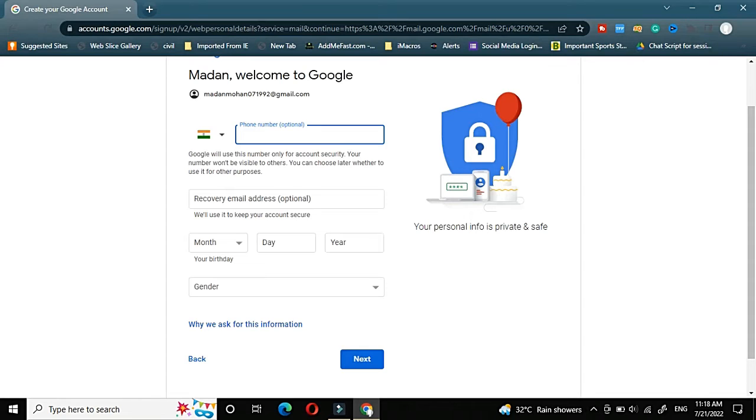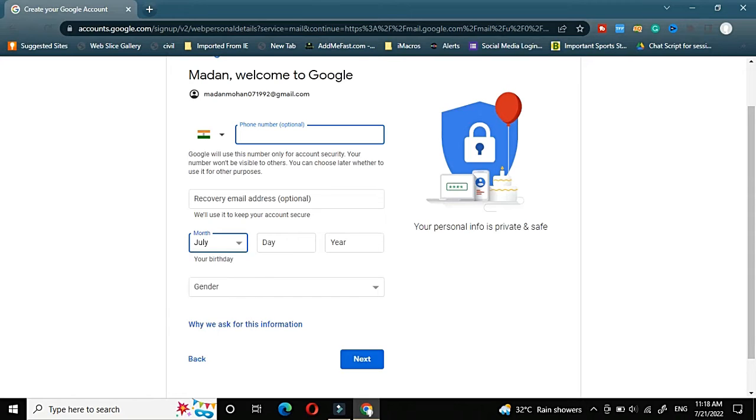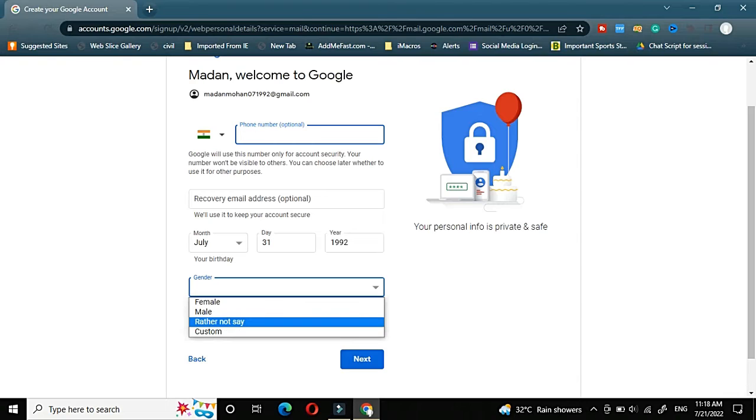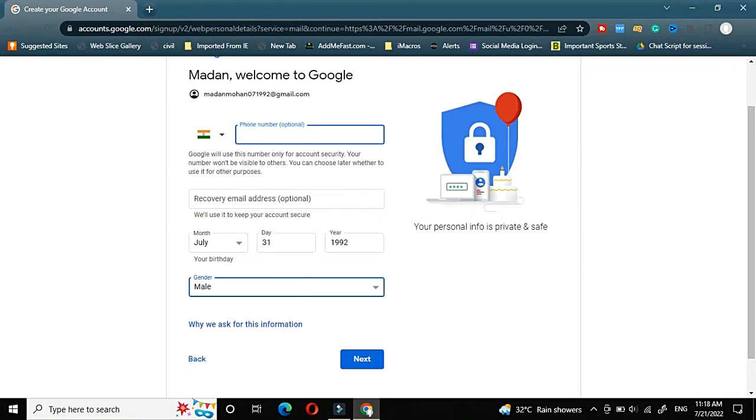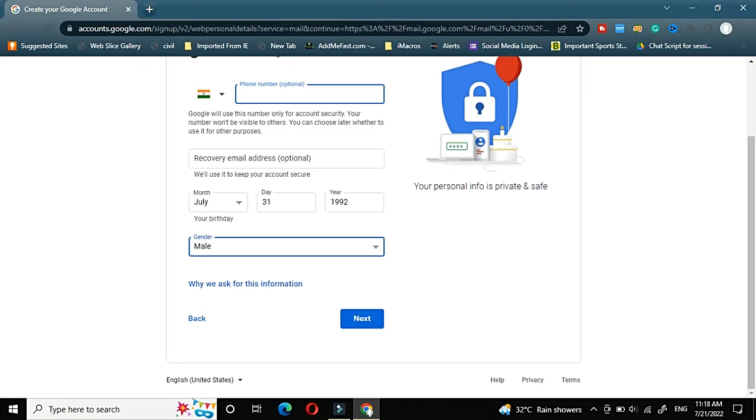Here it is asking for my date of birth. I will select July 31st 1992, which is my actual date of birth. And gender, I will choose as male. If you are a female then use female. Accordingly you can put.